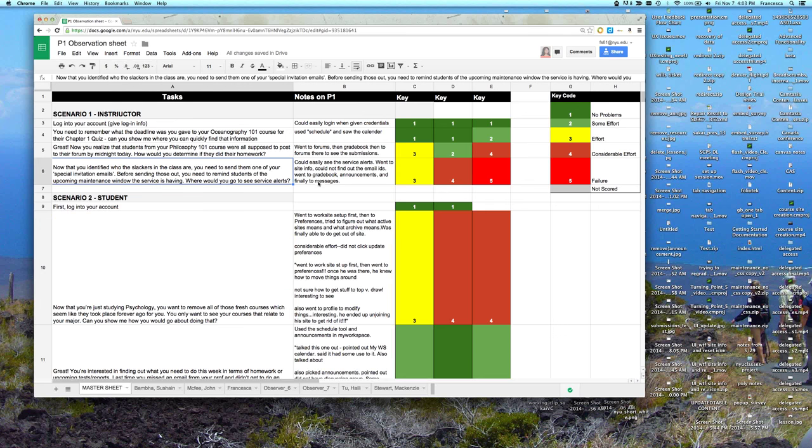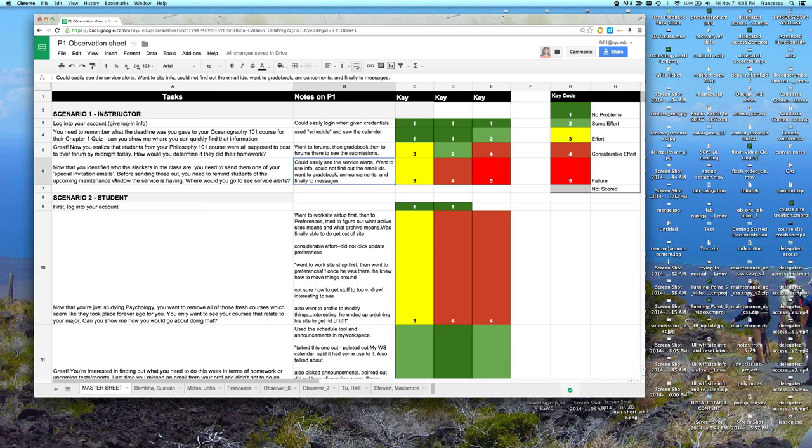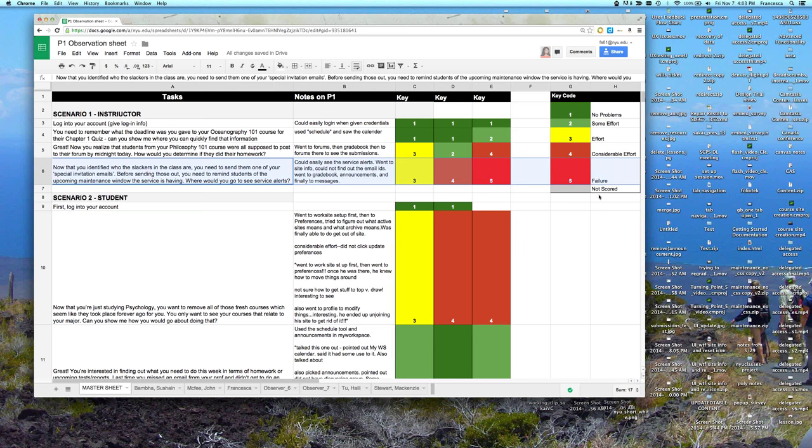It looks like there was some confusion within the My workspace area, where to see service alerts and then also how to communicate with students. What do other folks think about that part of the test that they watched? So talking about row 6 in the data.